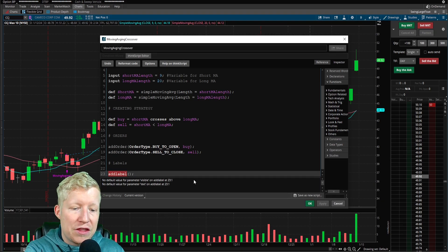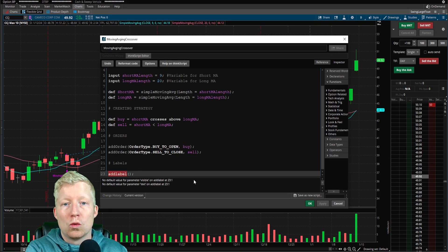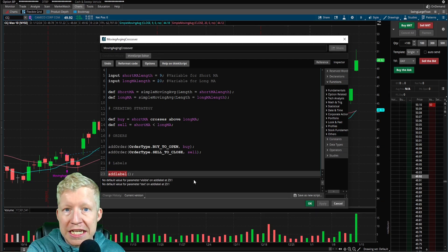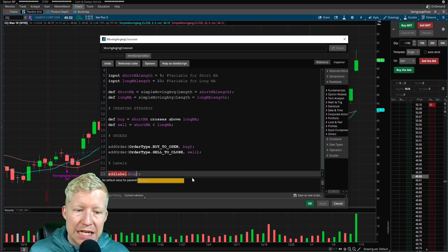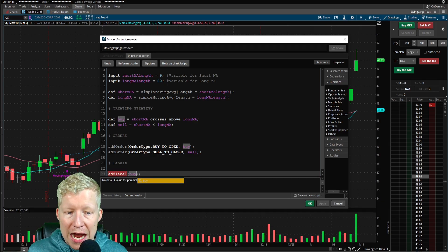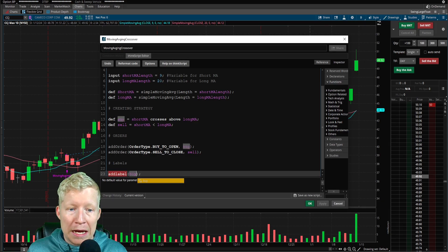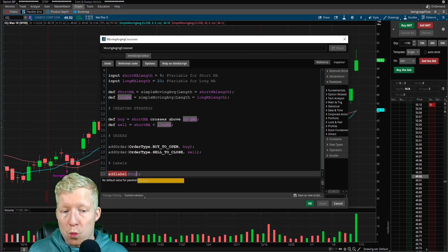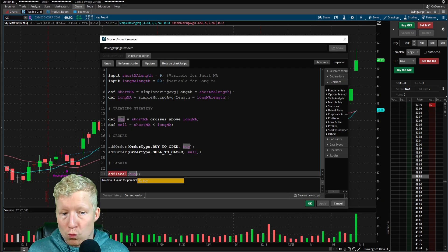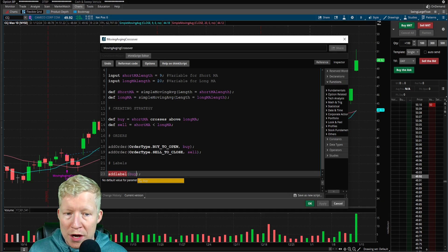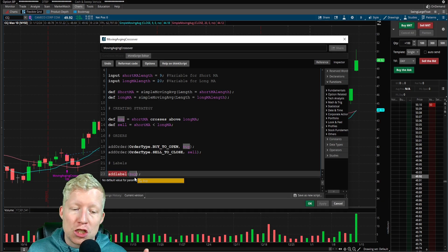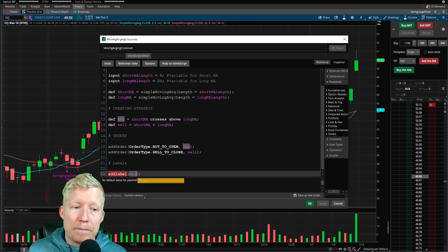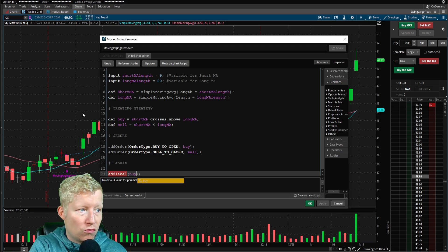But for our case, the first parameter is when, what conditions need to be true. So we're simply going to type in buy. We've already defined a buy. This is a custom method that we have created for when we want to buy, when we want the strategy to enter when the short MA crosses above the long MA. So when that is true, this label should appear.